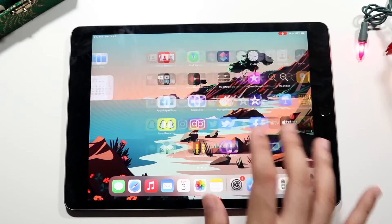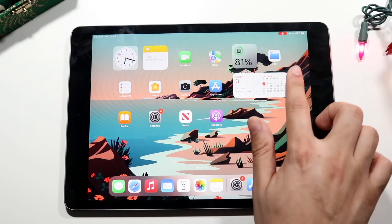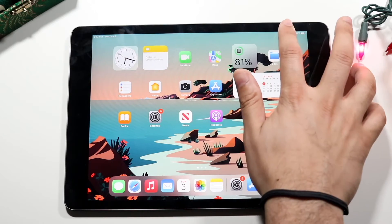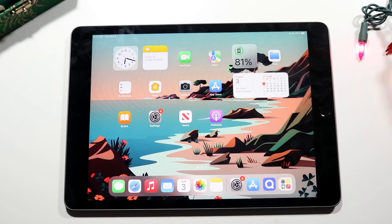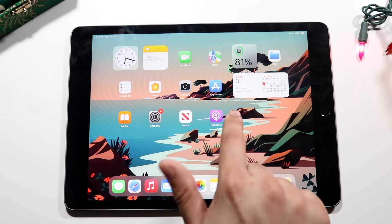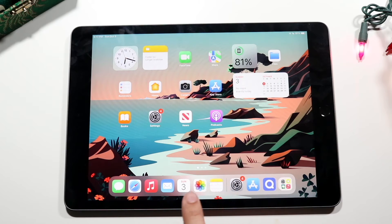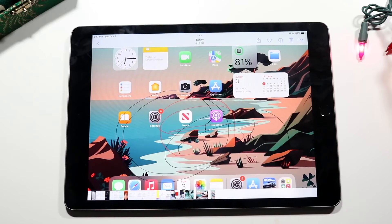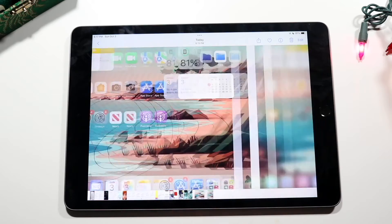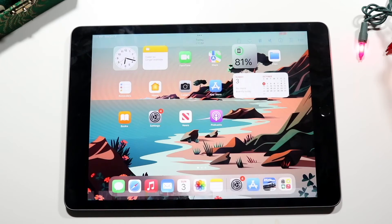So we can go ahead and screen record whatever we were going to do. Whenever you're done, click on the top right again, click Stop, and that recording will now be saved into your Photos application. Go ahead and click on your Photos app, swipe to the side, and you will see that screen recording we just did right there.